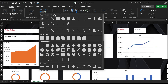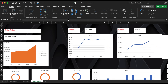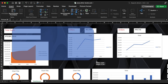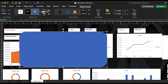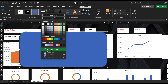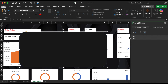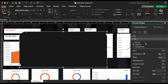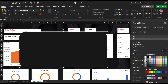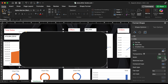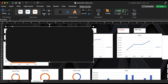Next, we'll add a second background by inserting a rounded rectangular shape. Change the color to dark gray and adjust it to fill the width of the screen.